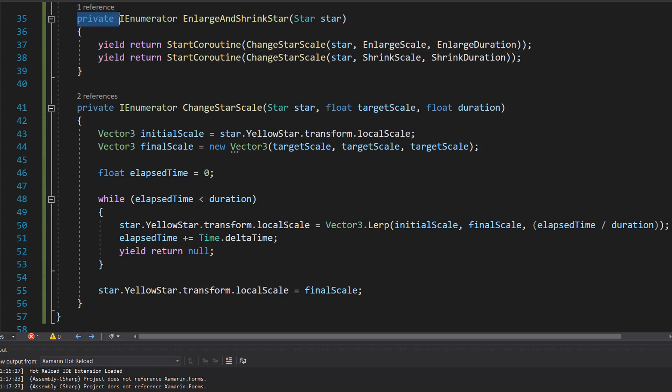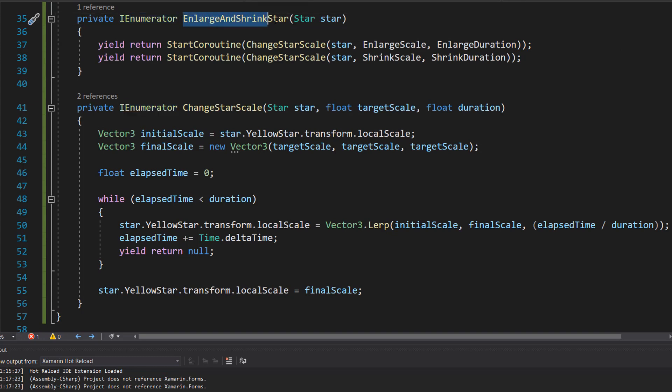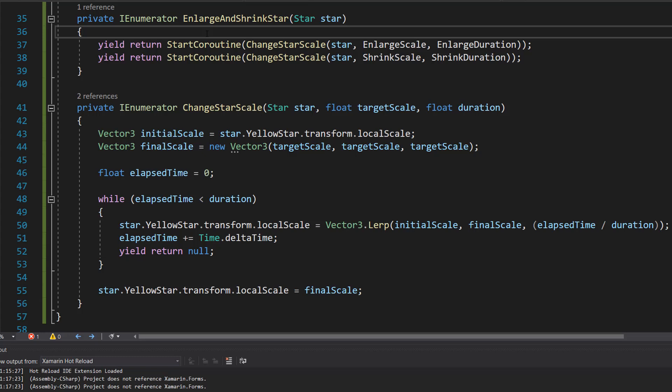Let's focus on private IEnumerator EnlargeAndShrinkStar Star star. So this coroutine animates a single star's enlargement and then its shrinking.